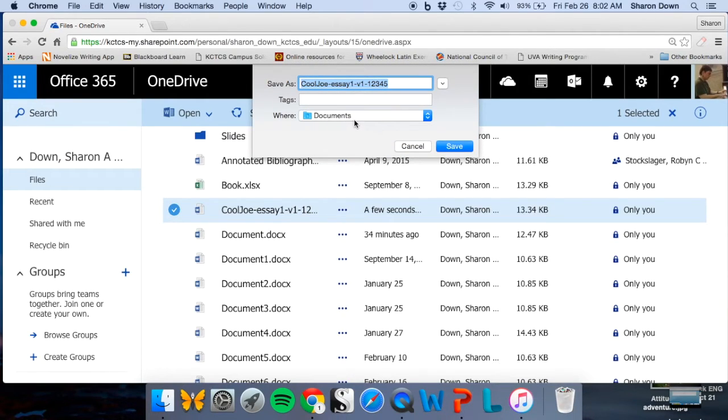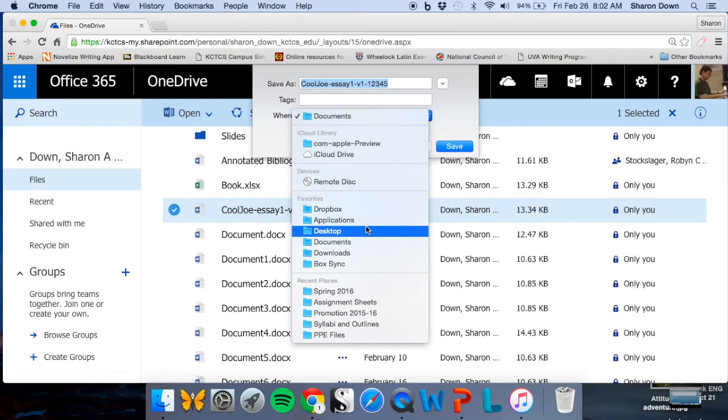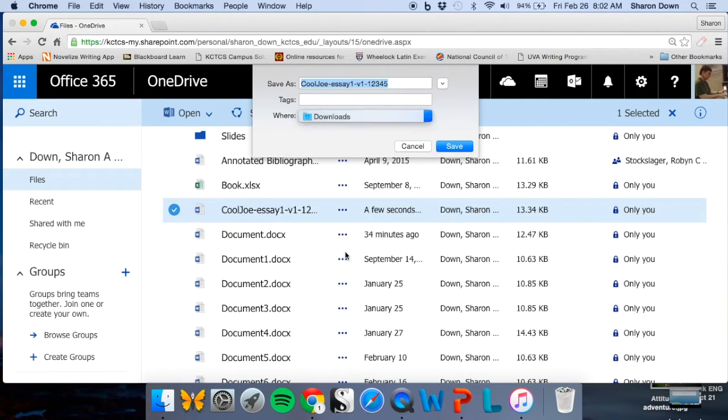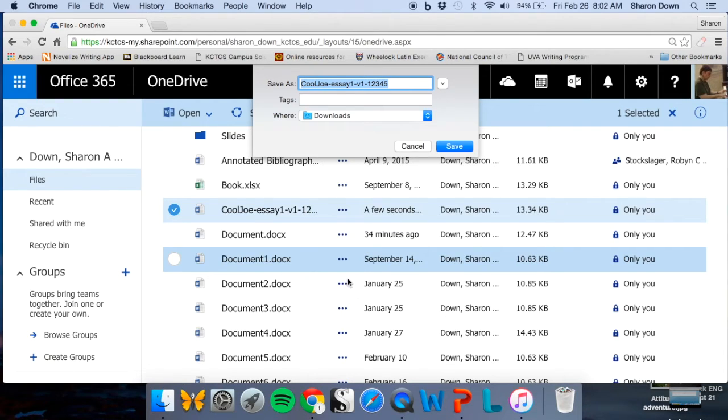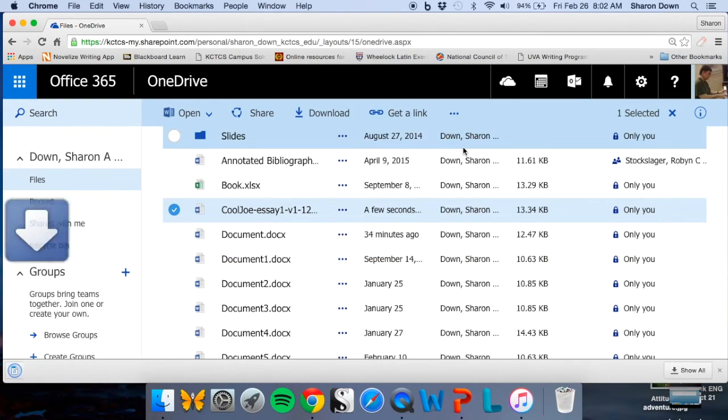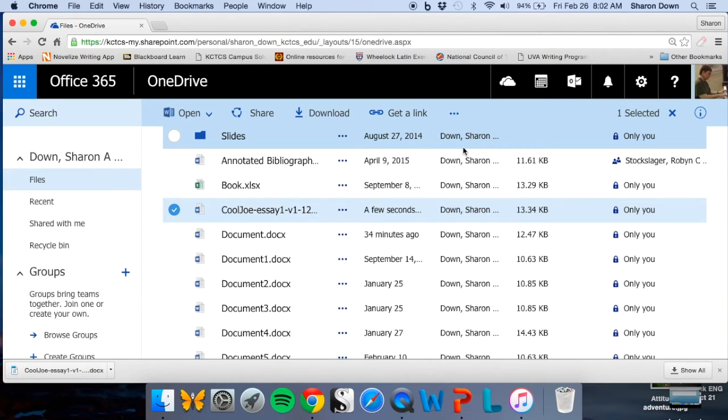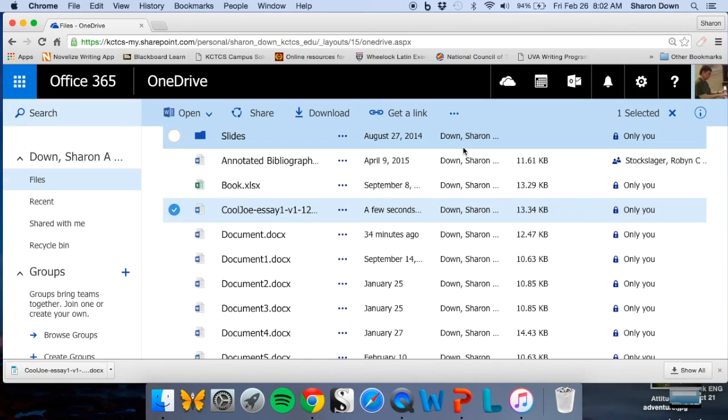And it'll even show me where it's going to go. It looks like it's going to my Documents folder. Often it goes to the Downloads folder. It's another place you can check if you're having trouble finding it later. So you just click Save, and now it's on your computer somewhere. Now from here, you can attach your file to the assignment, much the same way you would attach a file to an email. So you just navigate to it, and browse and select it, and you're done.